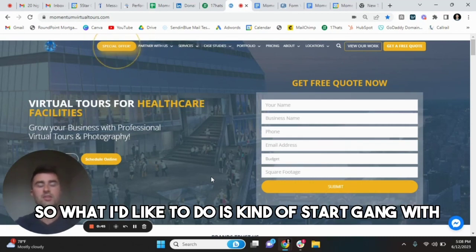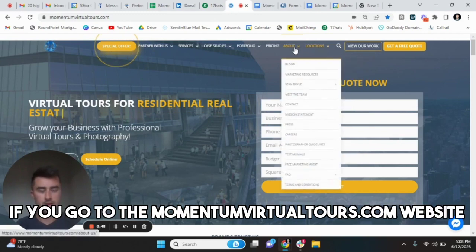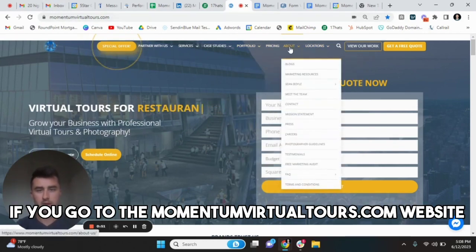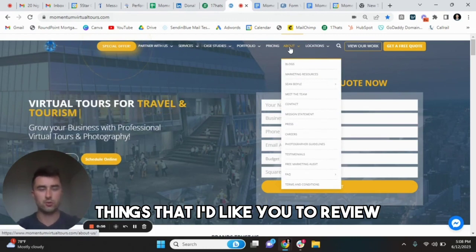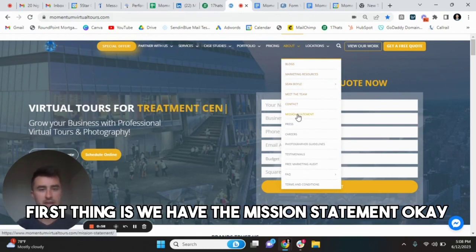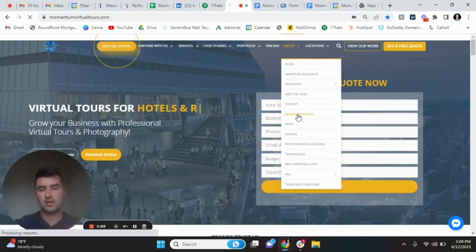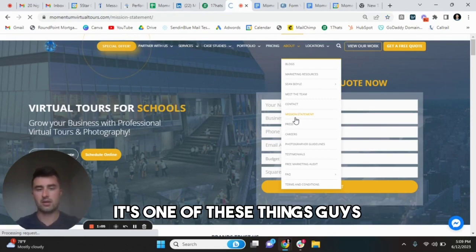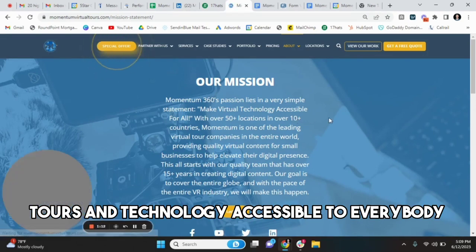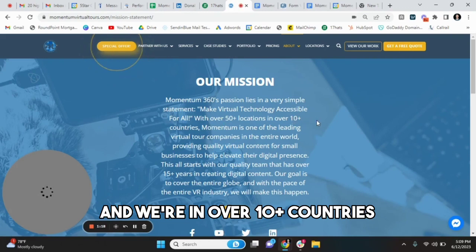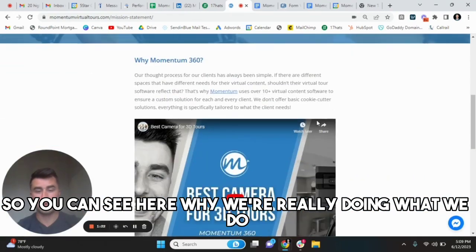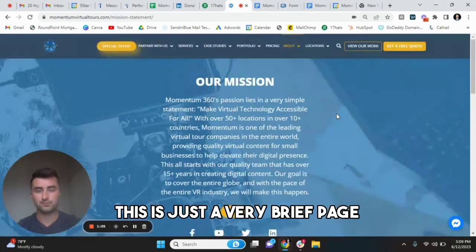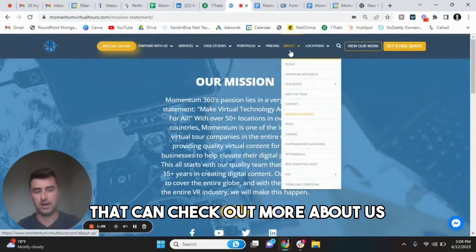What I'd like to do is start with, if you go to the momentumvirtualtours.com website, you can check out a couple things that I'd like you to review. First thing is we have the mission statement. So Momentum 360, as I pull up our mission statement here, we want to make virtual tours and technology accessible to everybody. We have over 50 locations and we're in over 10 plus countries and we're very proud of that. So you can see here why we're really doing what we do.